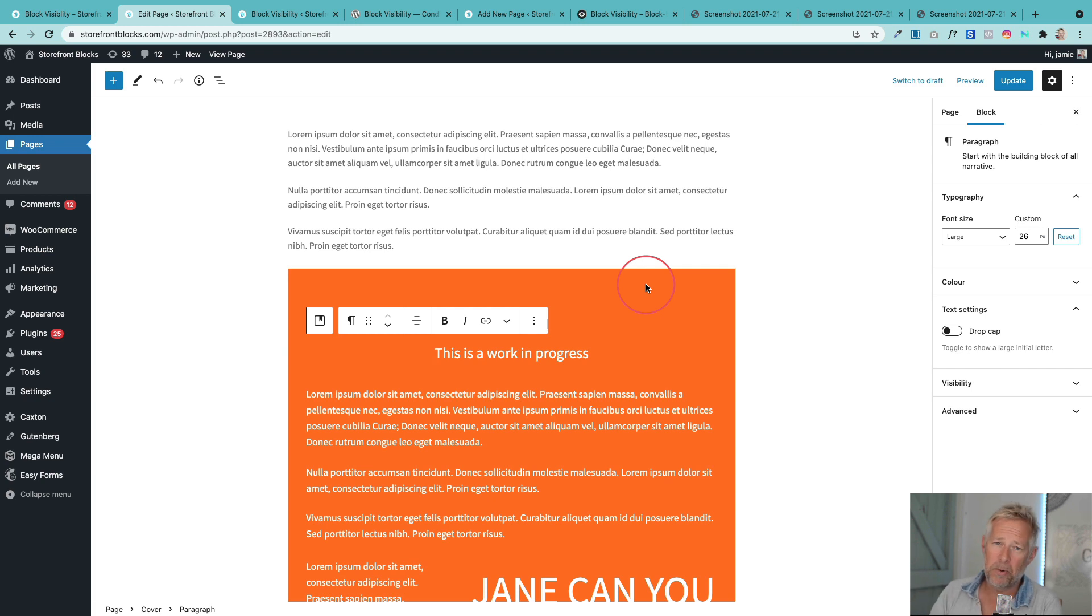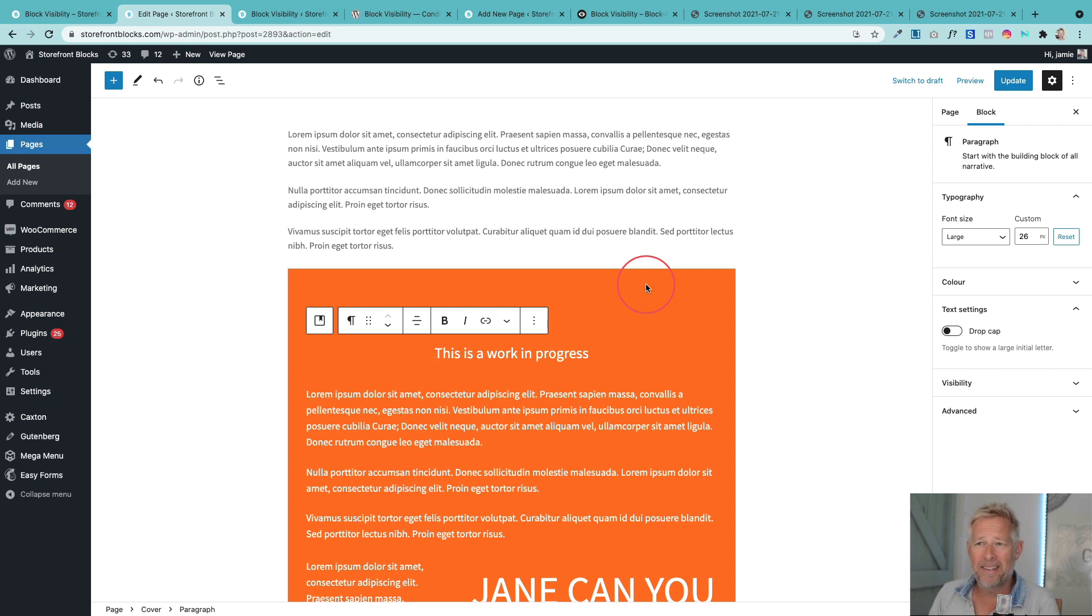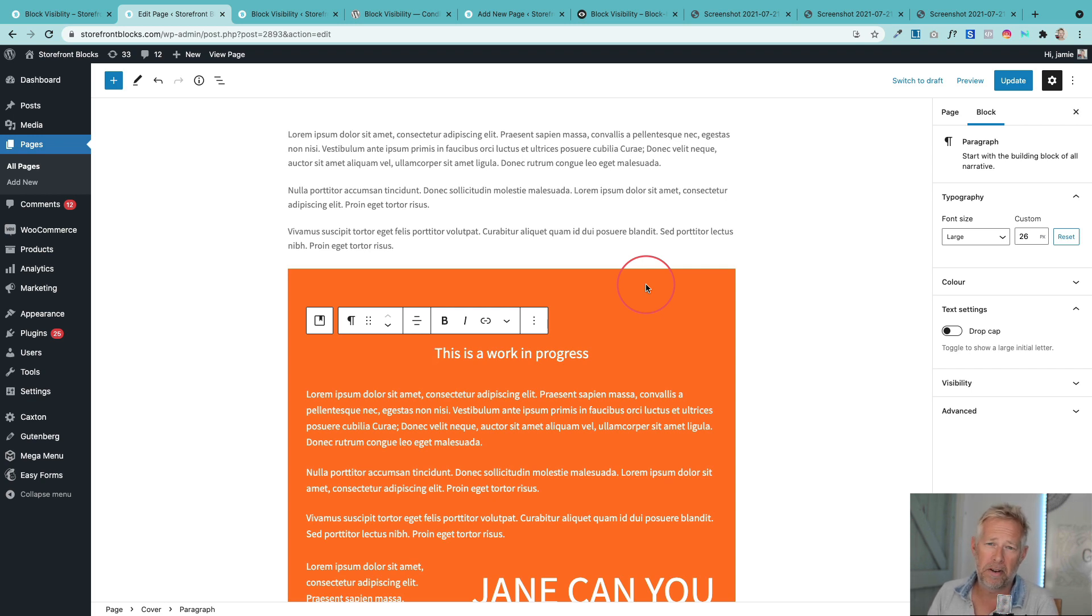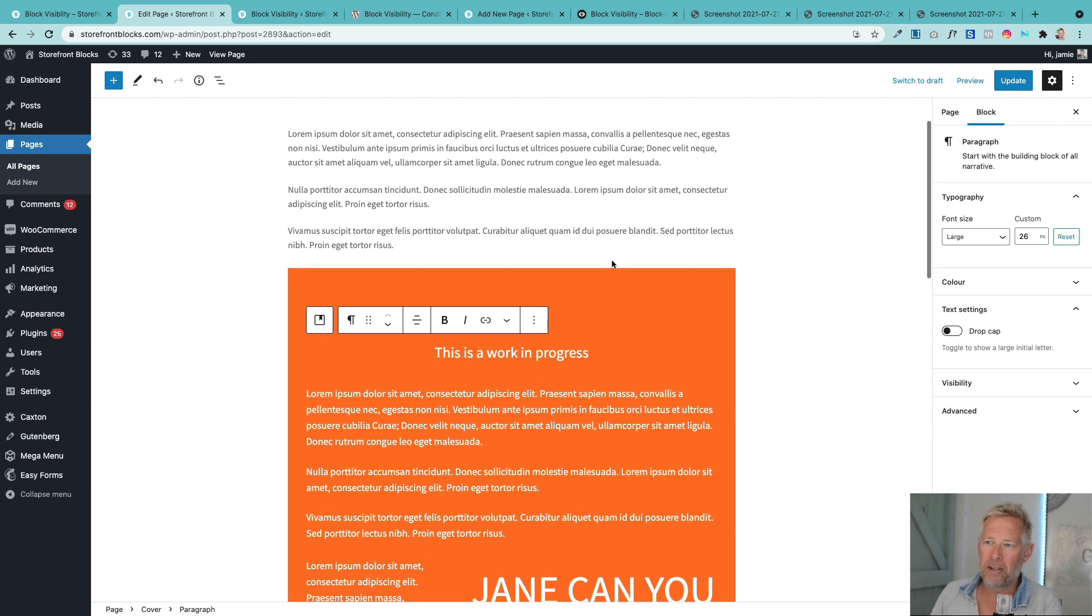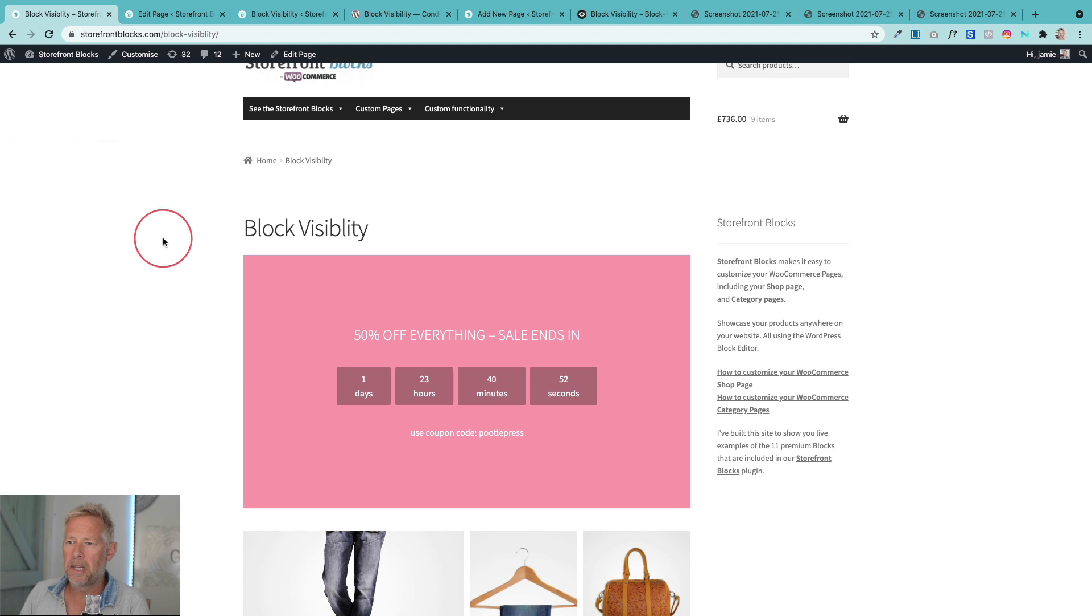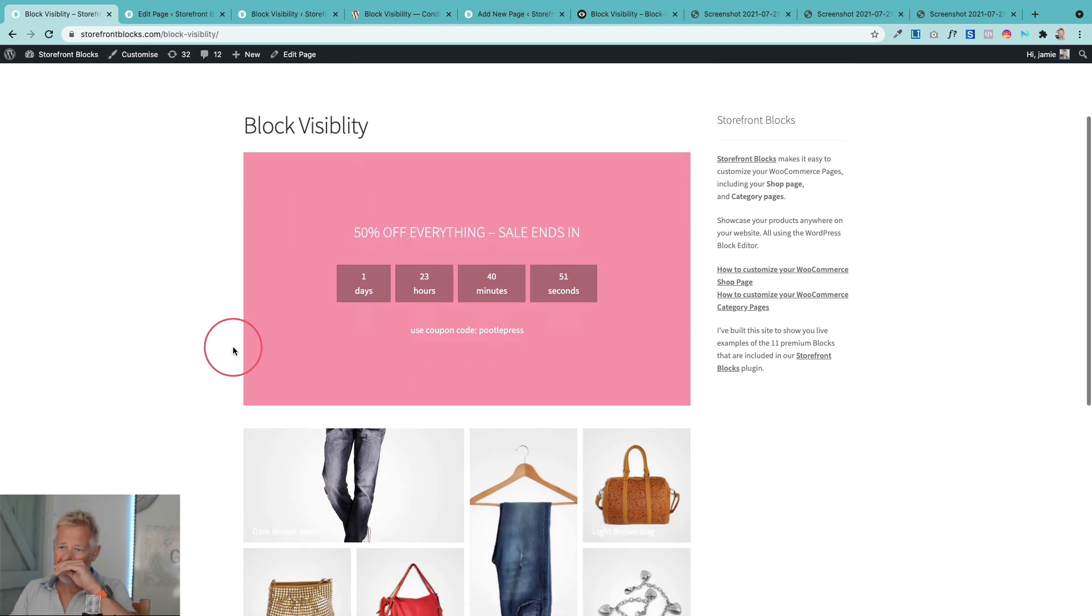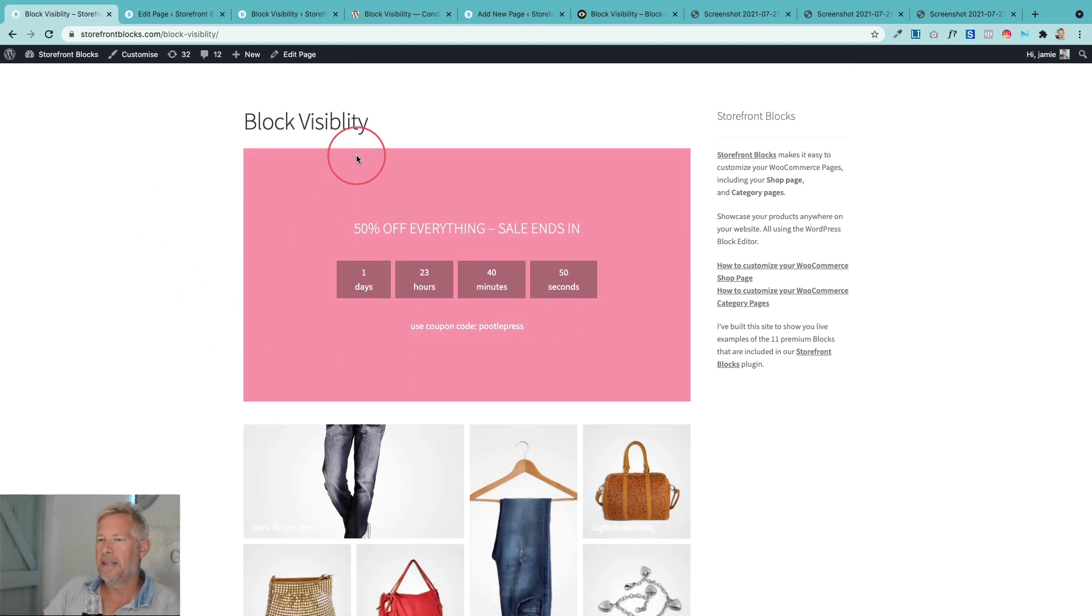The second one is this ability to time schedule content. And this in my mind would be fantastic for WooCommerce when you're running promotions on your site and you want to run a promotion but you want to schedule it for a specific time. So this one here, let's go to the edit screen.